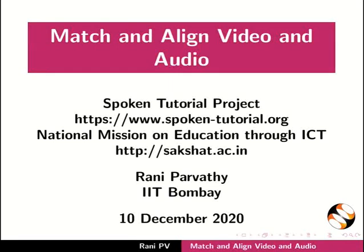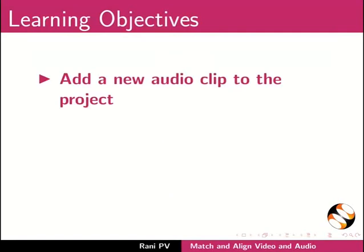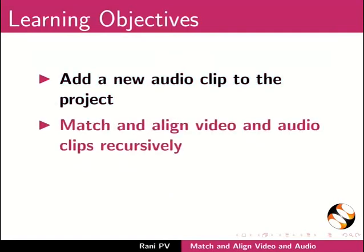Welcome to the tutorial on match and align video and audio. In this tutorial we will learn to add a new audio clip to the project, match and align video and audio clips recursively.